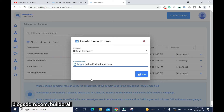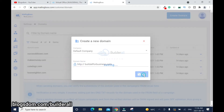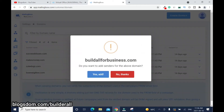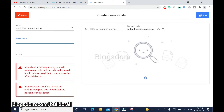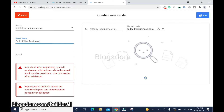You don't have to add HTTPS or www — you don't need that. Click Save and make sure you spell it right. When it asks 'Do you want to add senders for the above domain?' click Yes. Add the sender name, written out properly, and then add the email address. When done, click Save.